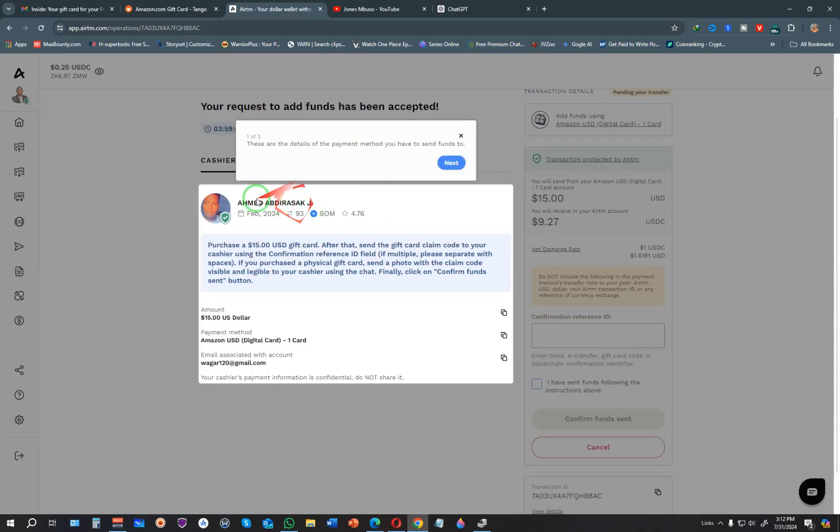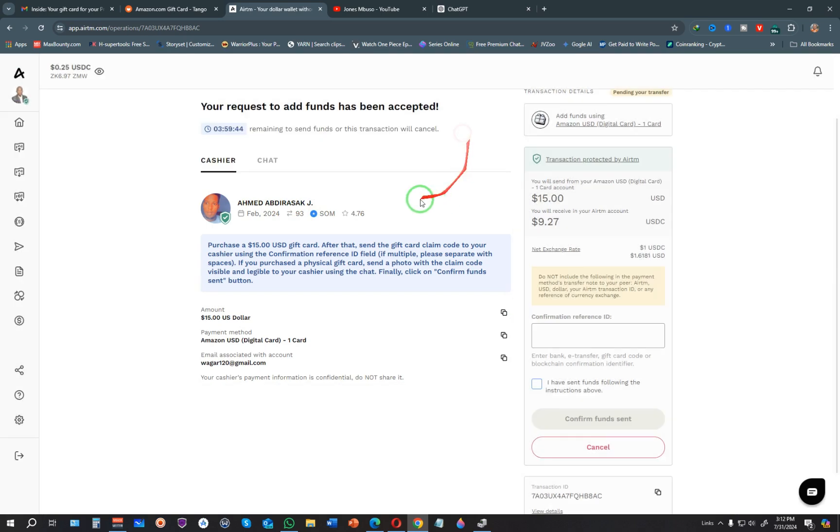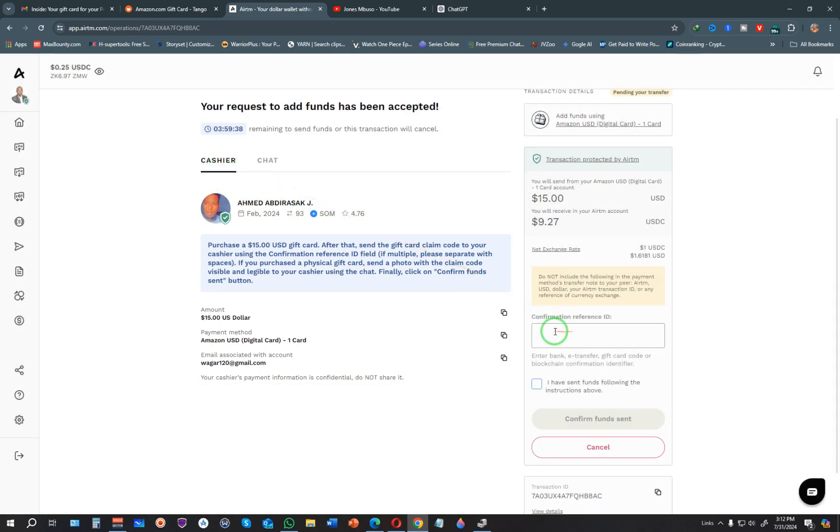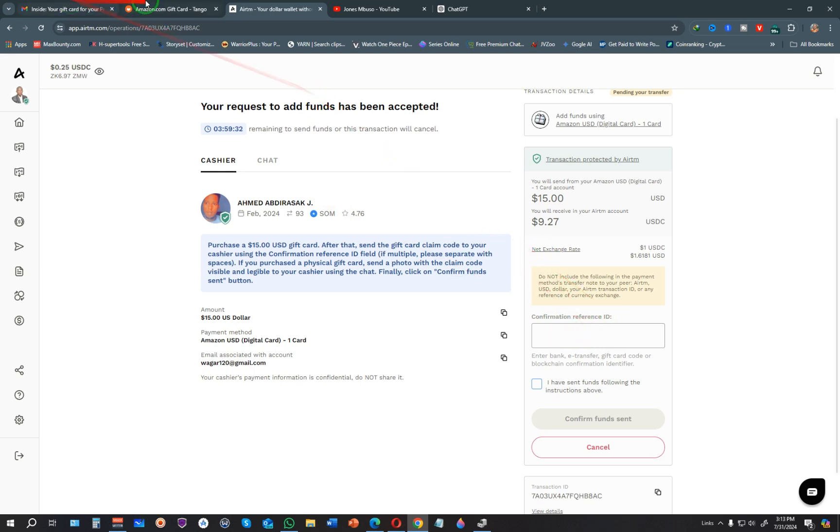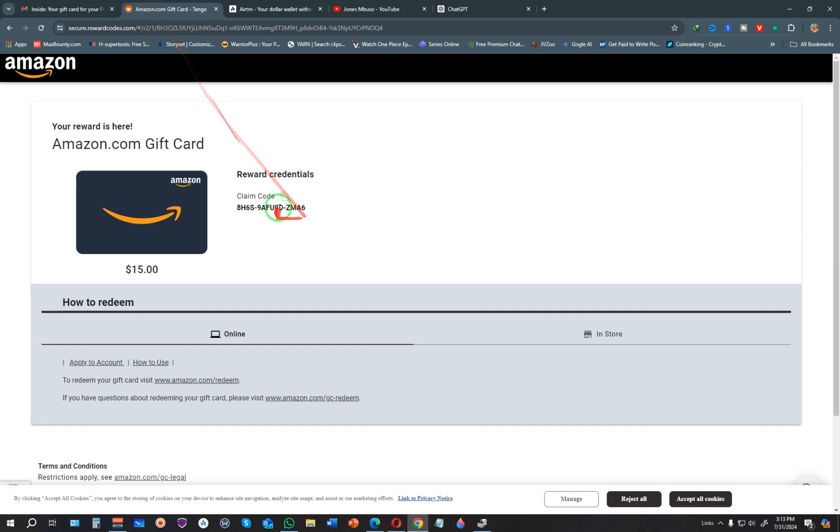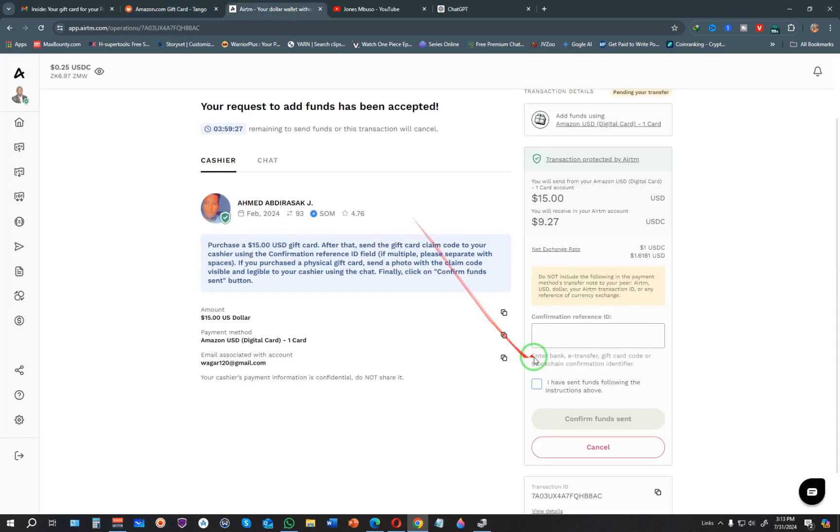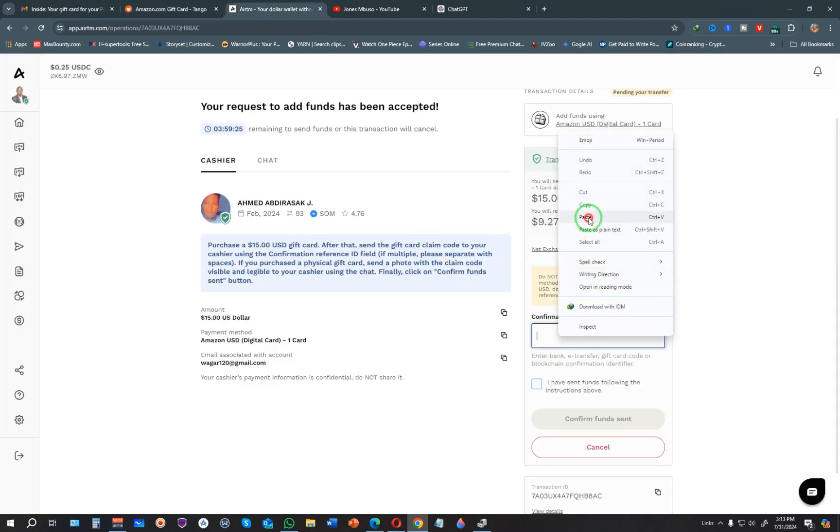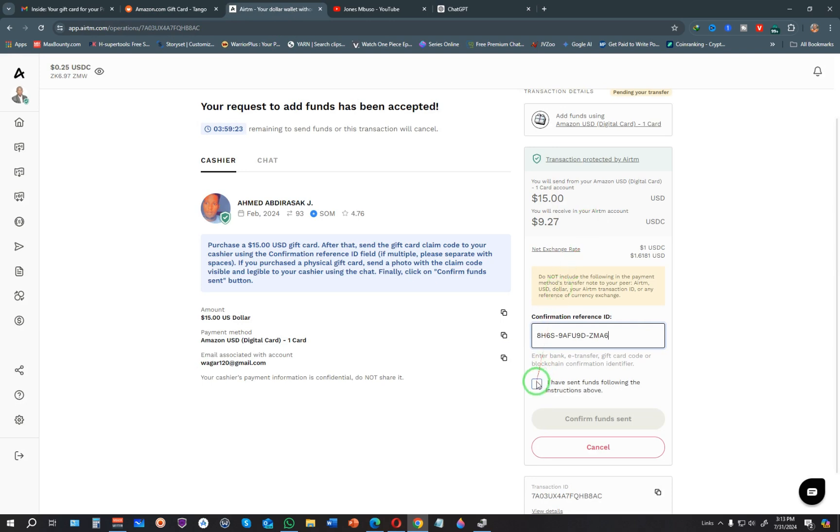You can see the transaction has been accepted even before I paused this. All I have to do is continue. Here I need to enter the confirmation reference ID. In this case, you enter the claim code. The claim code is right here—I'll copy this, come back to AirTM, paste the claim code, and click 'I have sent the funds following the instructions' and confirm funds sent.